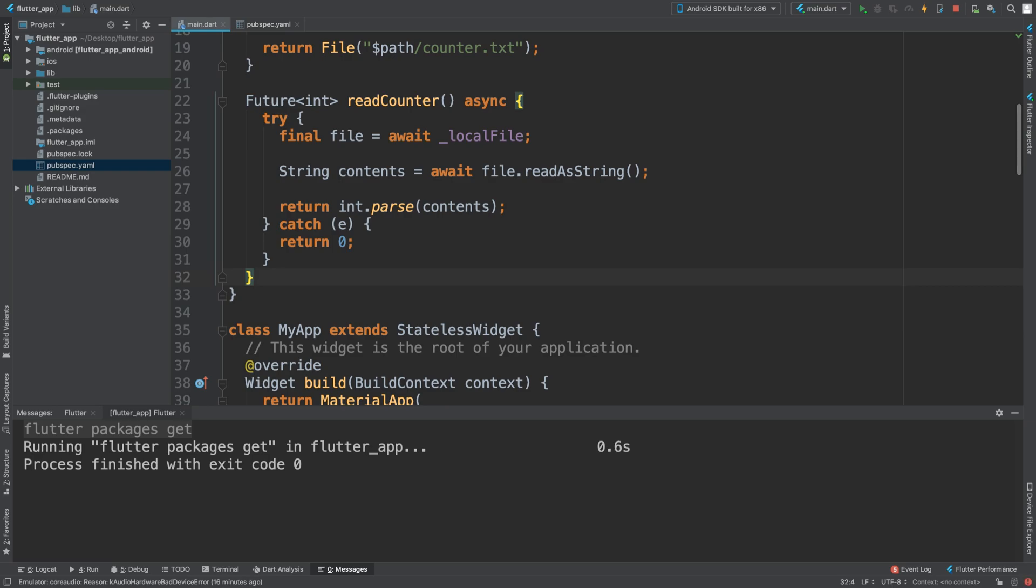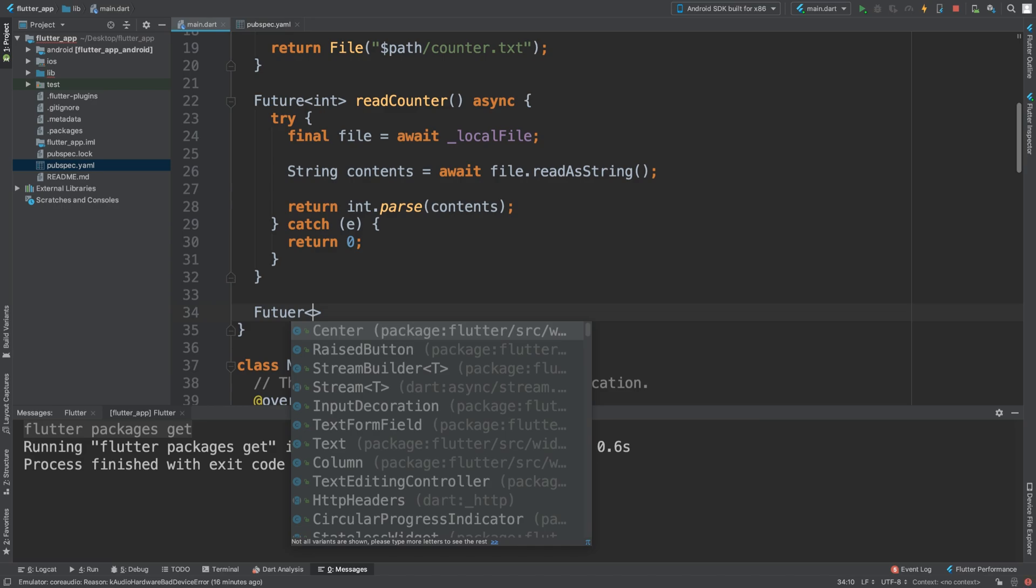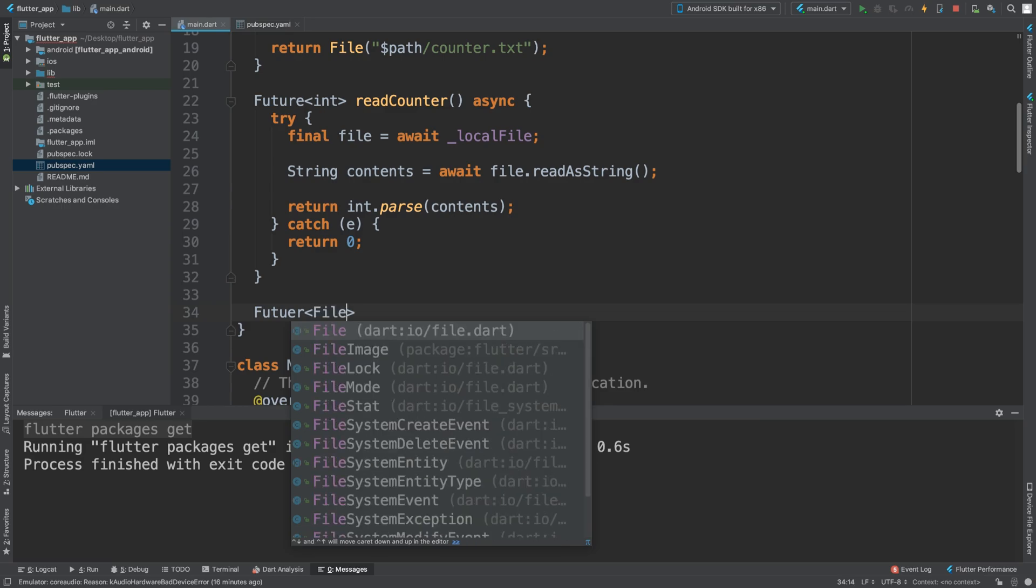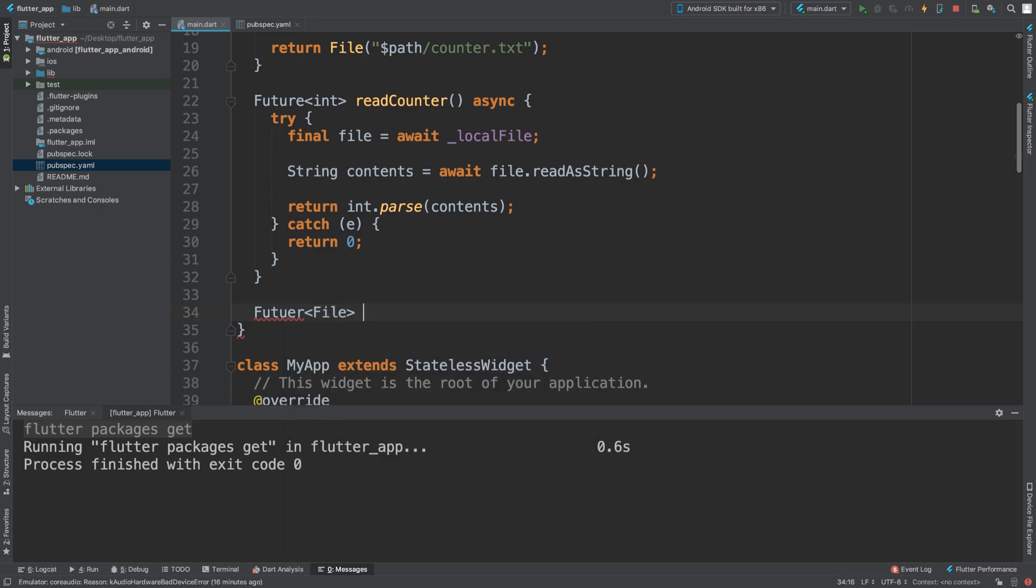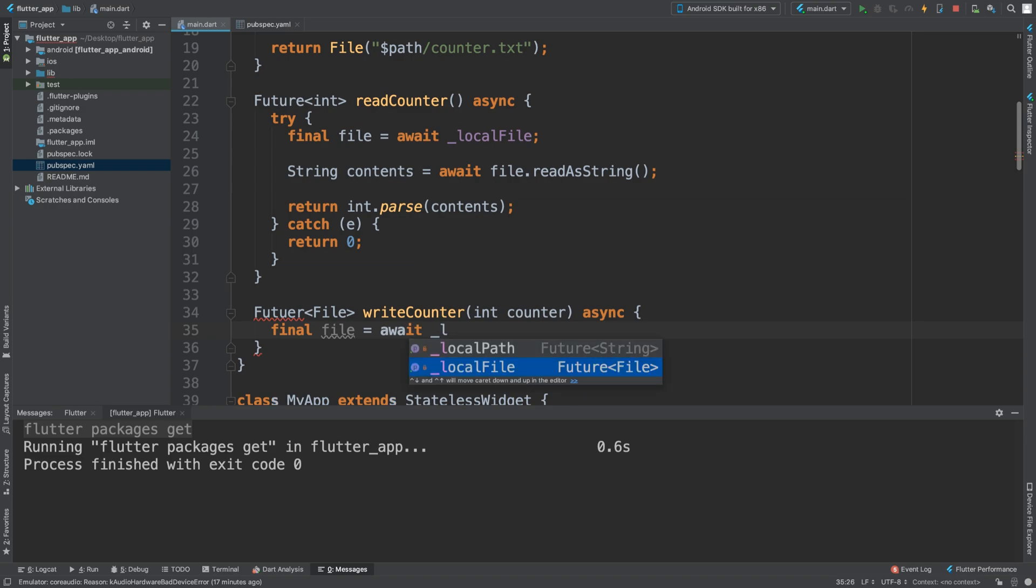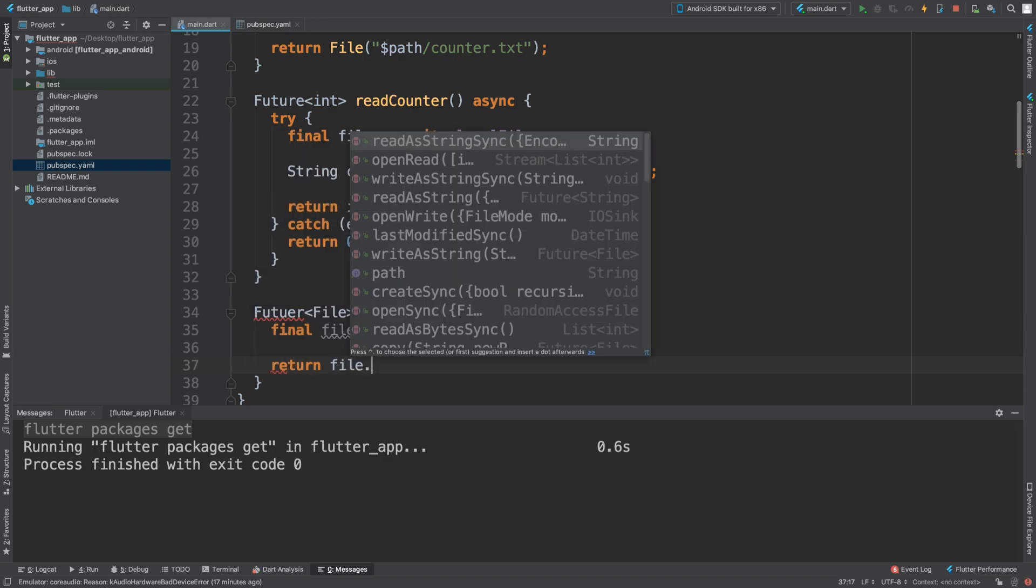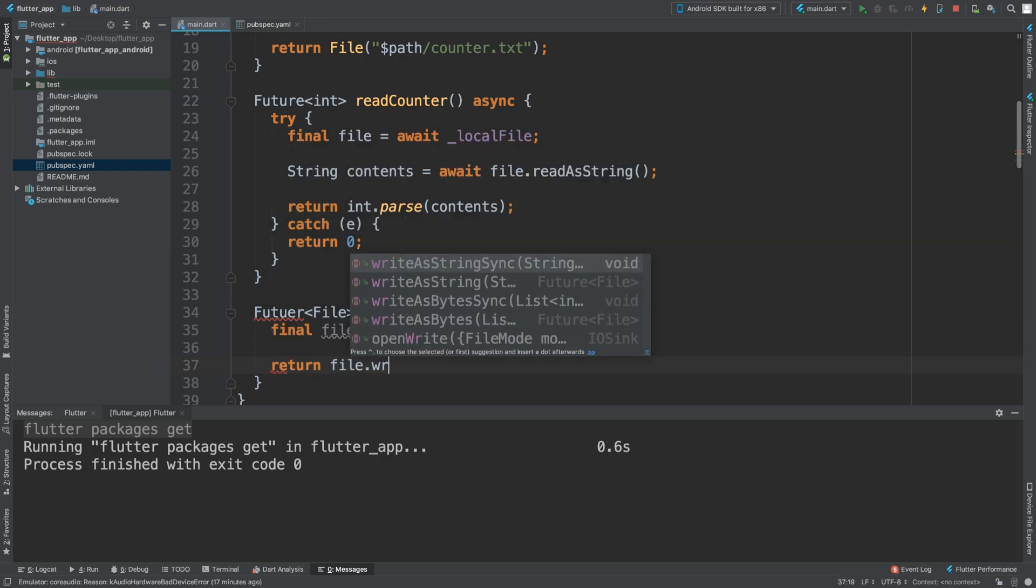Now we are going to have one last method and you probably guessed it, this is going to take a file and this is going to write to the file itself. Future file writeCounter int counter async. Here we are going to say final file equals await _localFile.